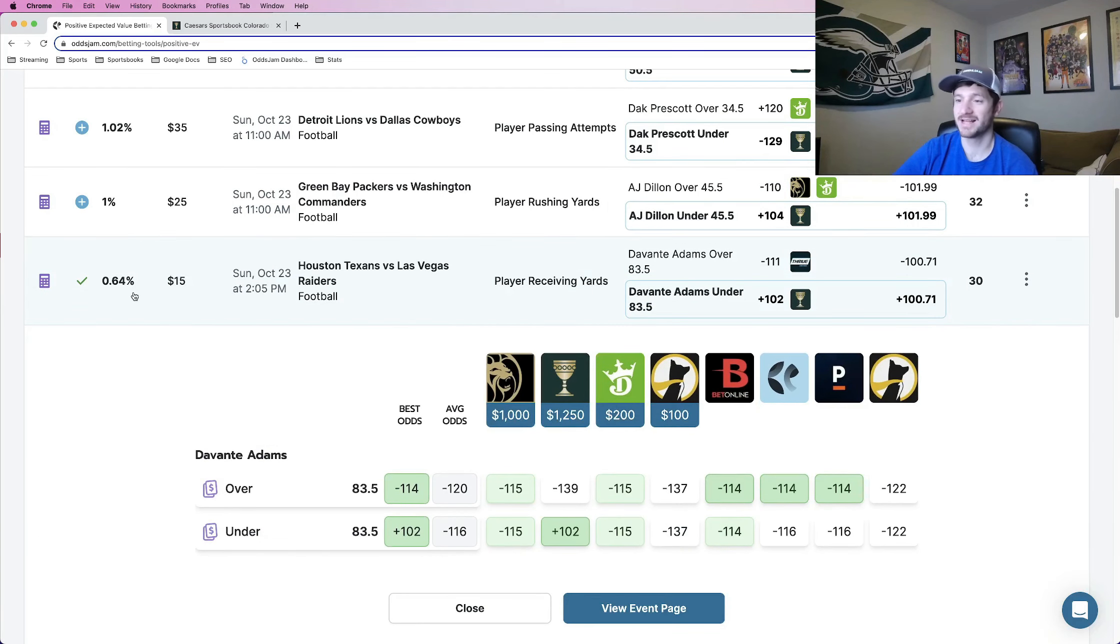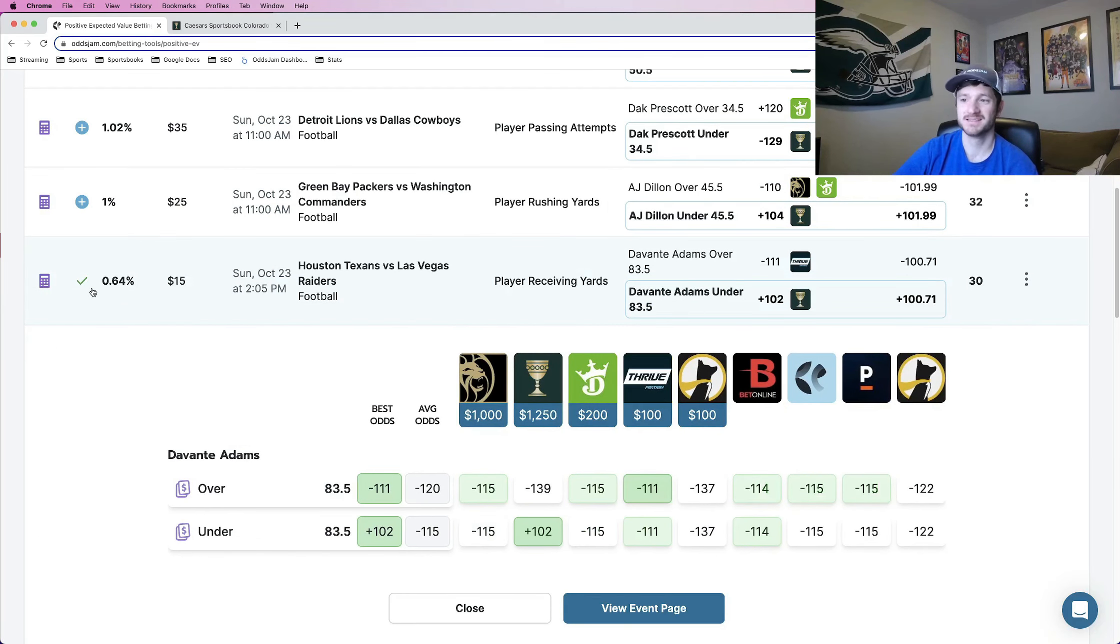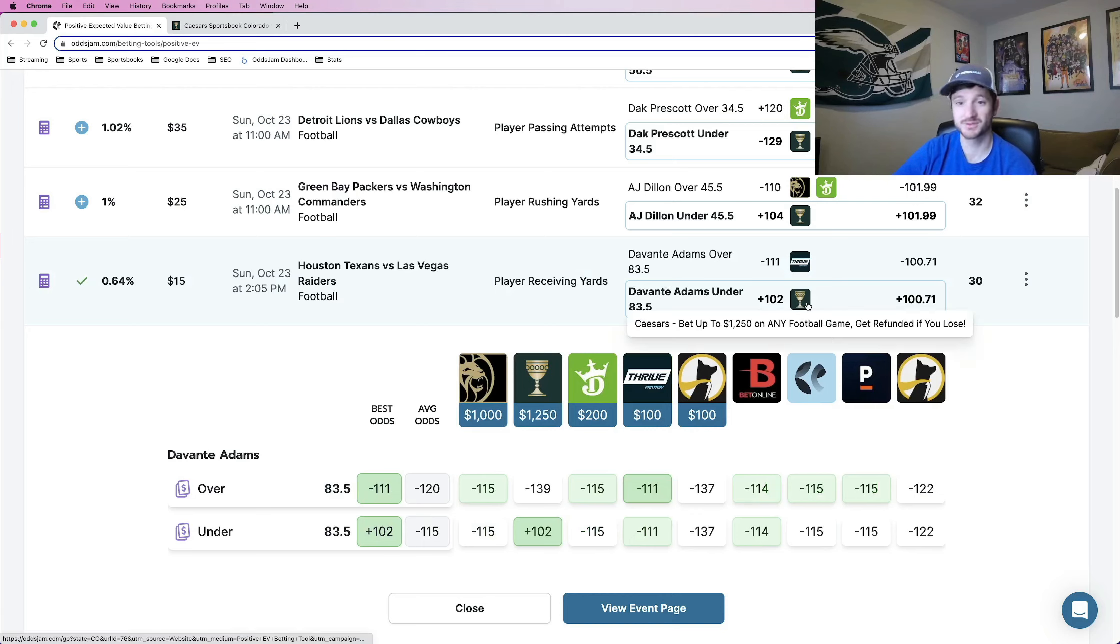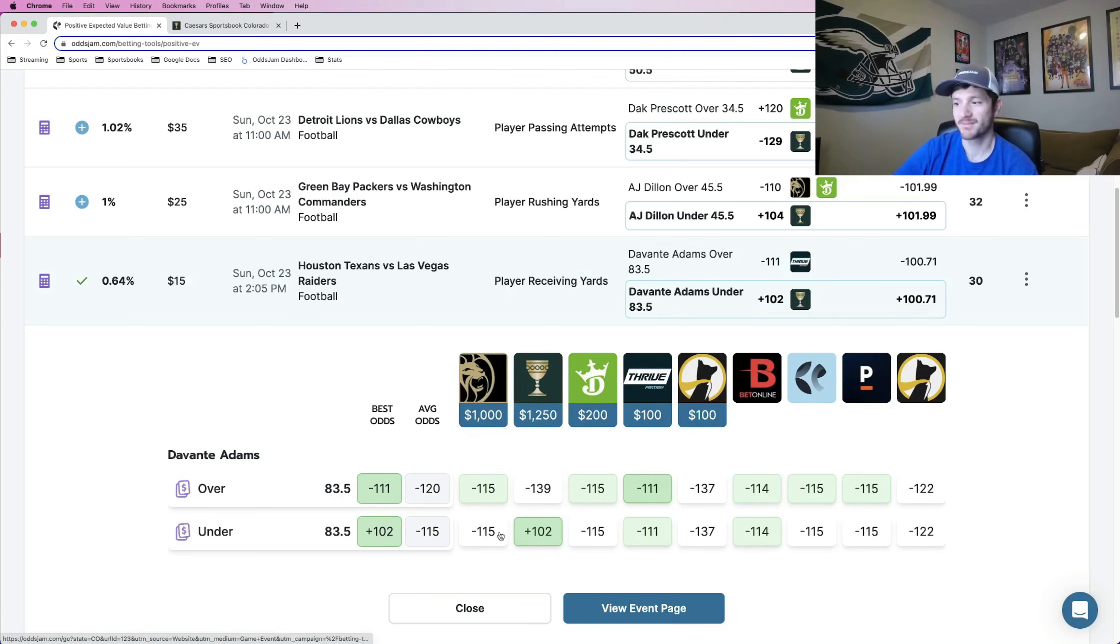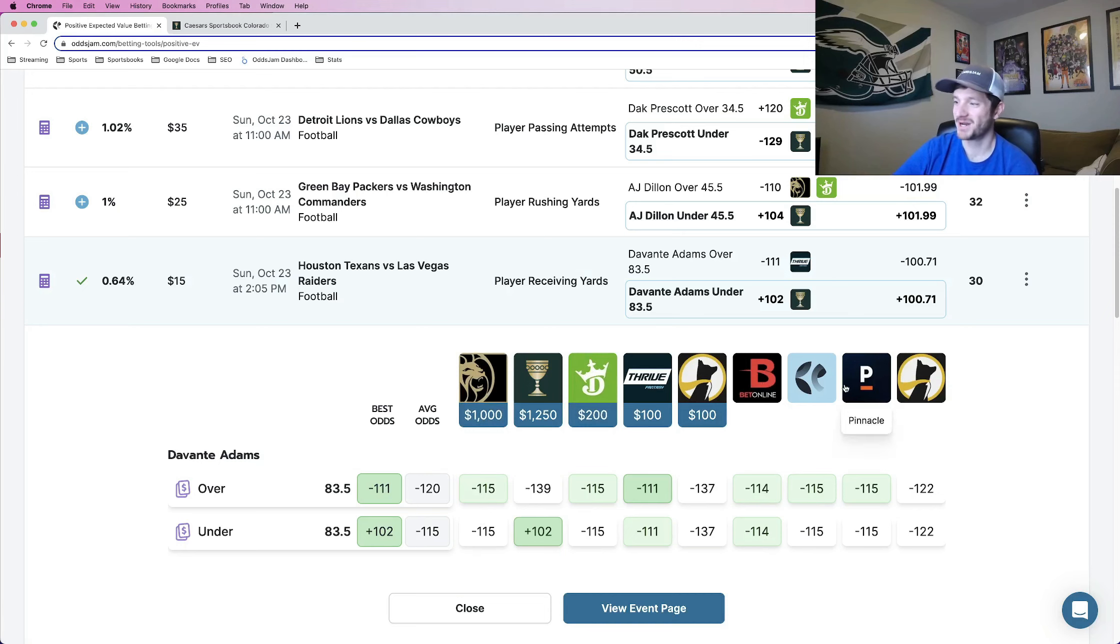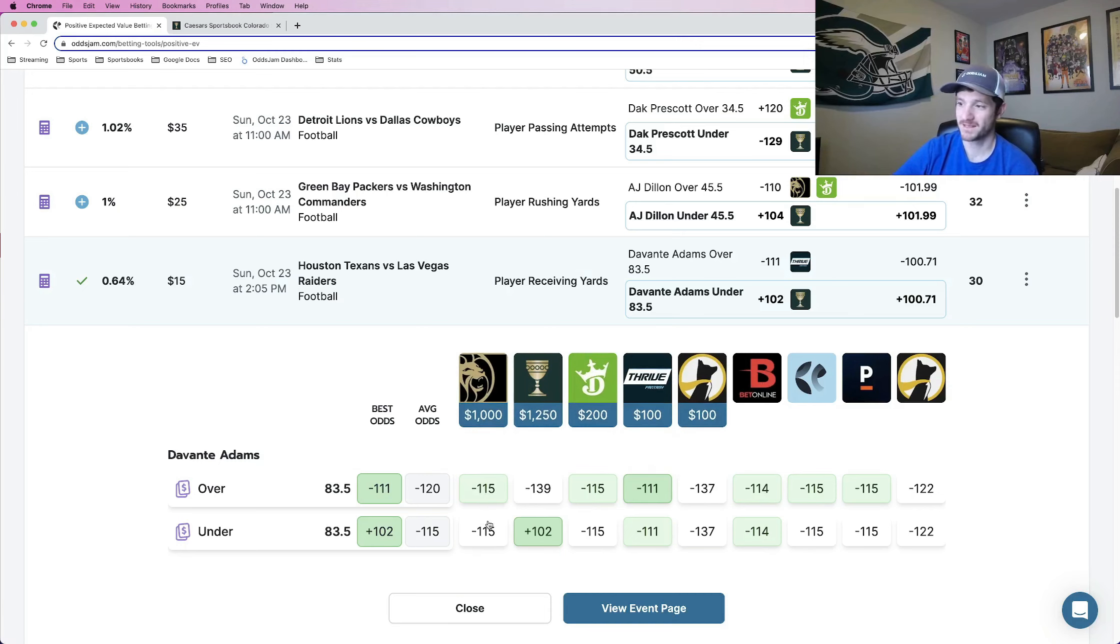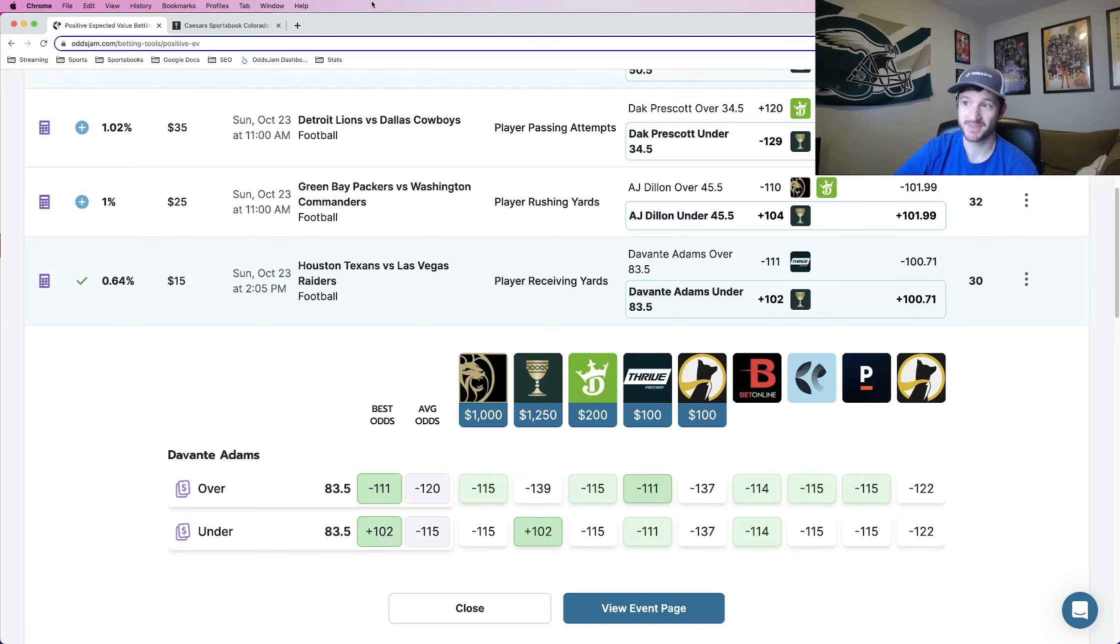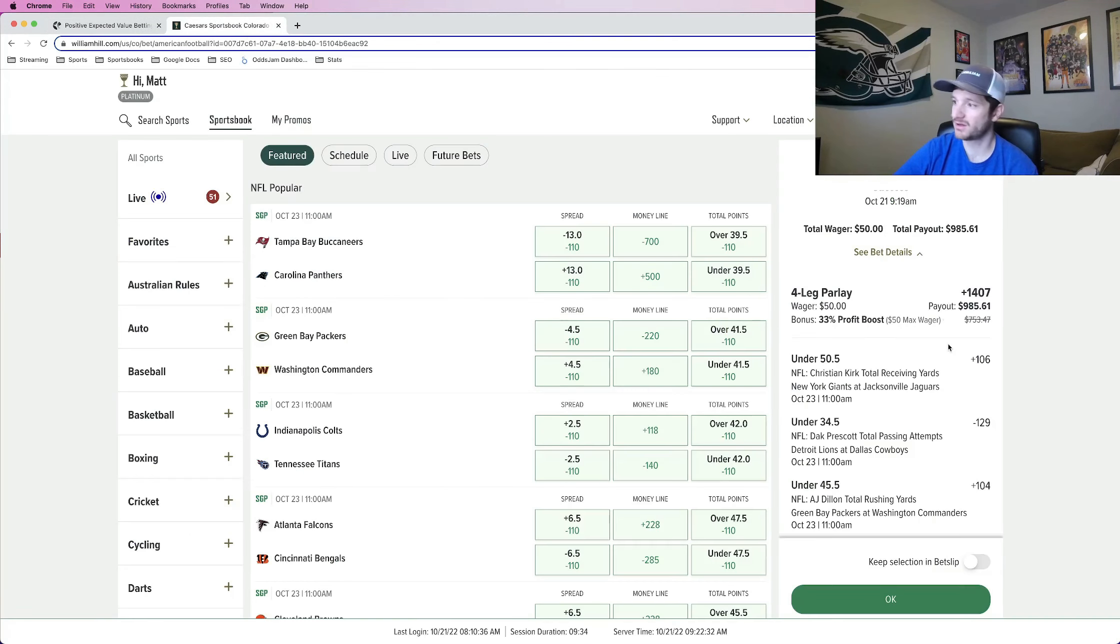And the last one, another bet that I locked in individually as well. Devontae Adams under 83 and a half receiving yards, plus 102 at Caesars. BetMGM, minus 115. DraftKings, minus 115. BetOnline, minus 114. All these books have it for minus money basically as a 50-50 proposition and we can get it for plus money at Caesars. So all in all, those are my four legs.